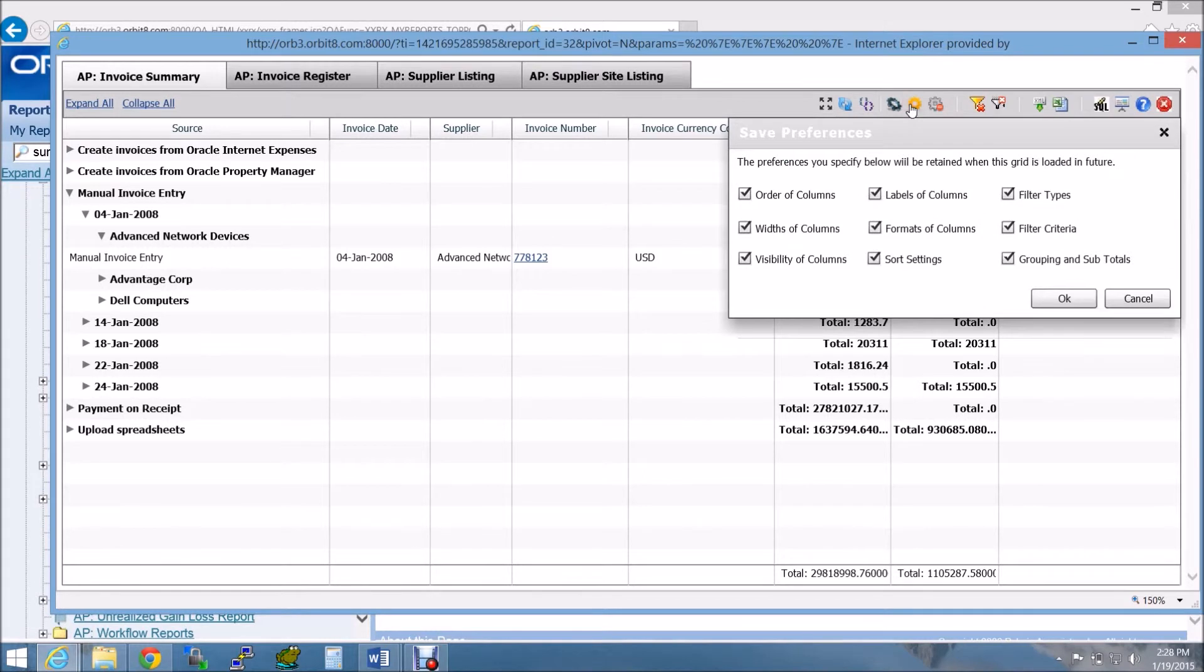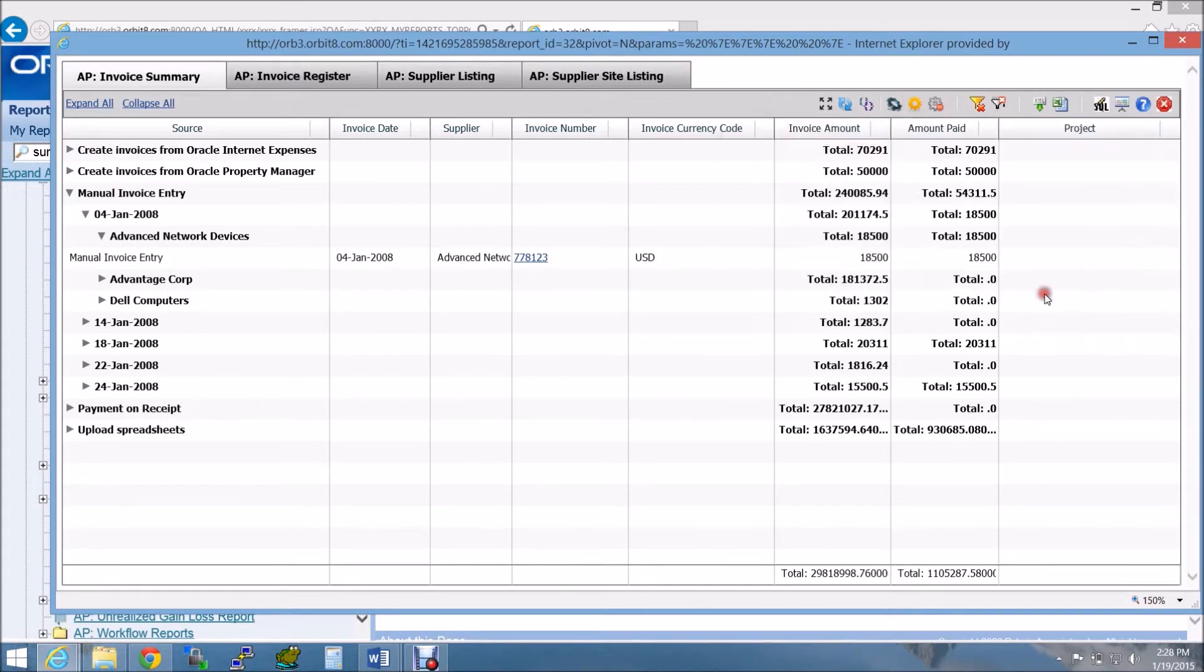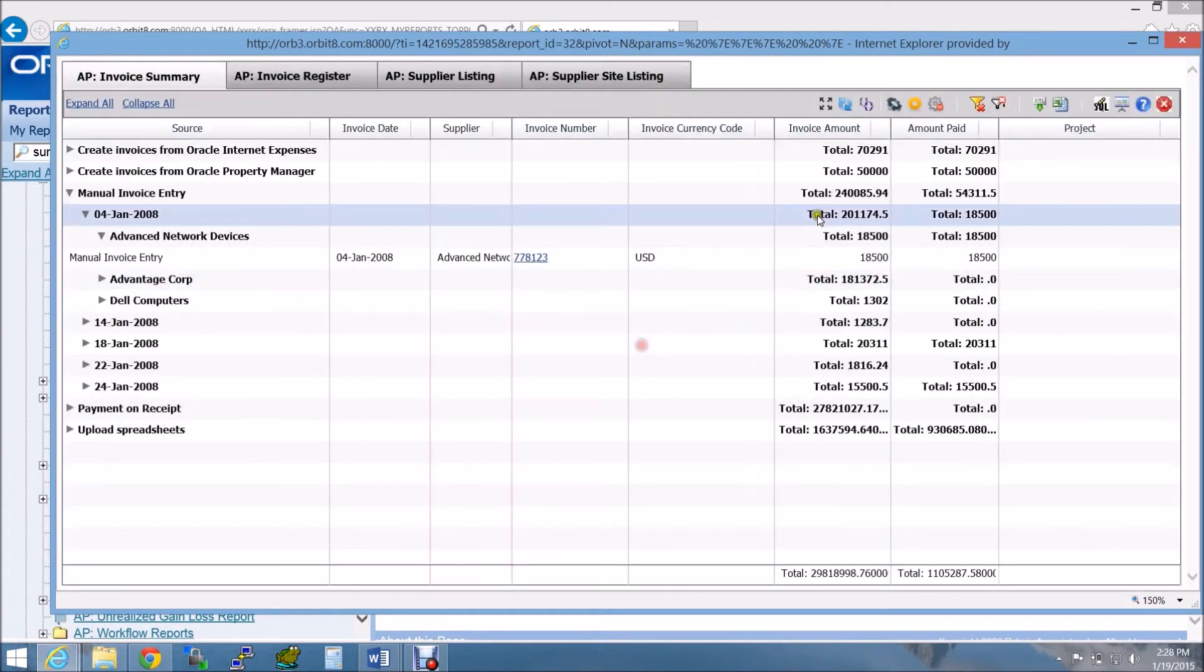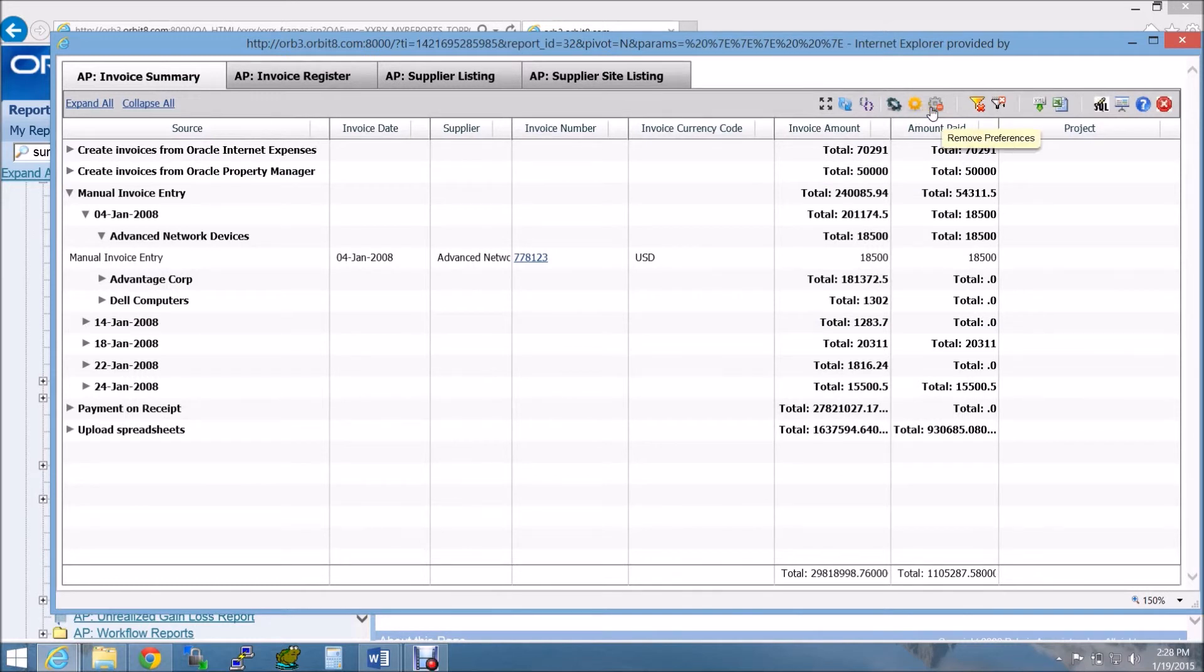You have the option to save your preferences, so the same conditions are applied every time you run this report. These saved preferences and filters can be removed at any time.